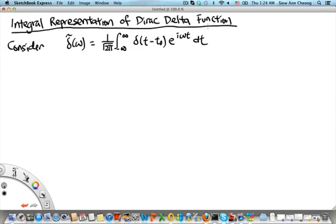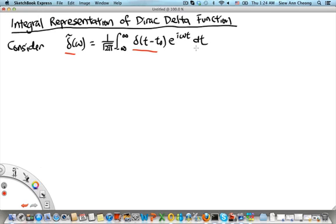Welcome to MH2801, a video segment on the integral representation of the Dirac delta function. Consider the Fourier transform of the Dirac delta function, which is defined by 1 over square root of 2π, times an integral from minus infinity to plus infinity of the Dirac delta function localized at t₀, multiplied by the complex exponential e^(iωt), integrated over dt.